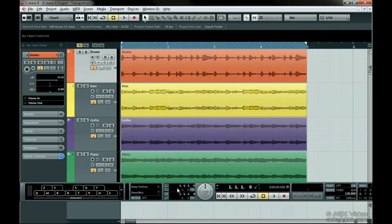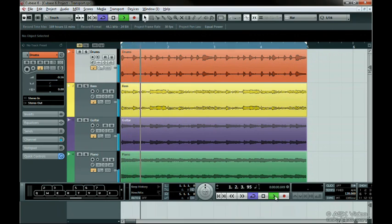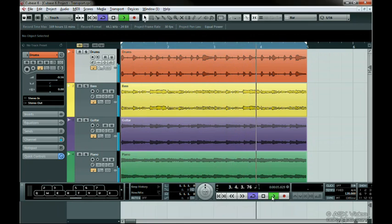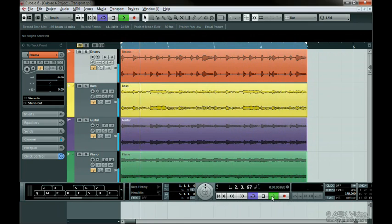If you set the cycle button to on and press play, you can then use the locators to loop a section over and over. Locators can also be used for editing, which we'll talk about later in a chapter called Advanced Editing.